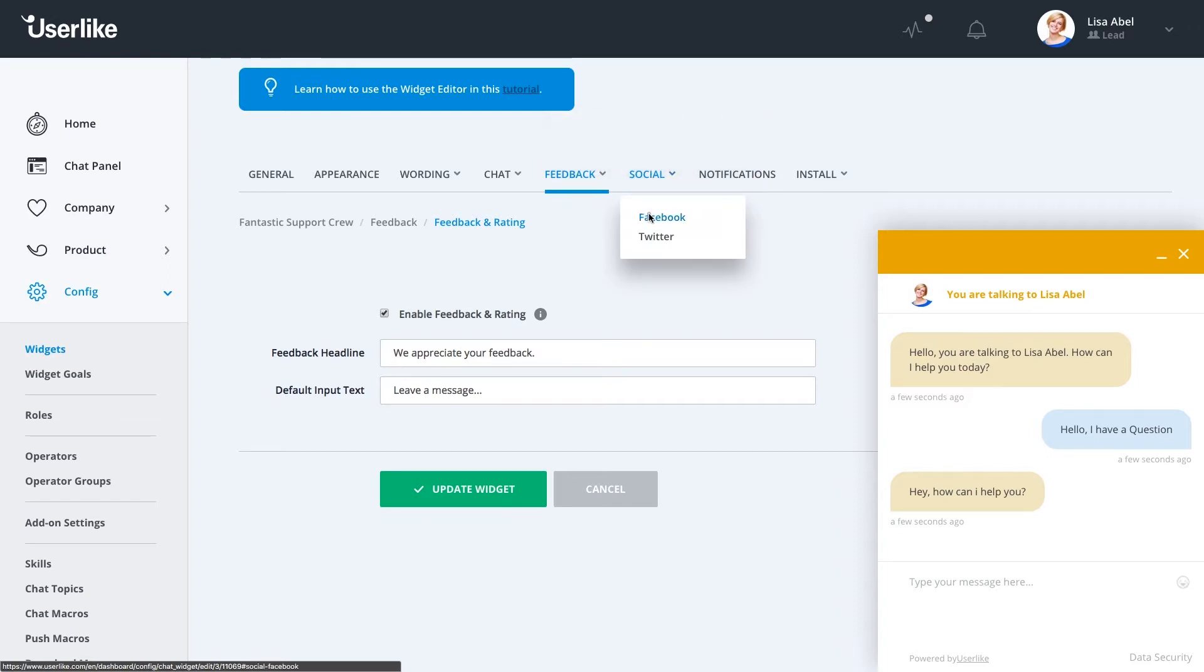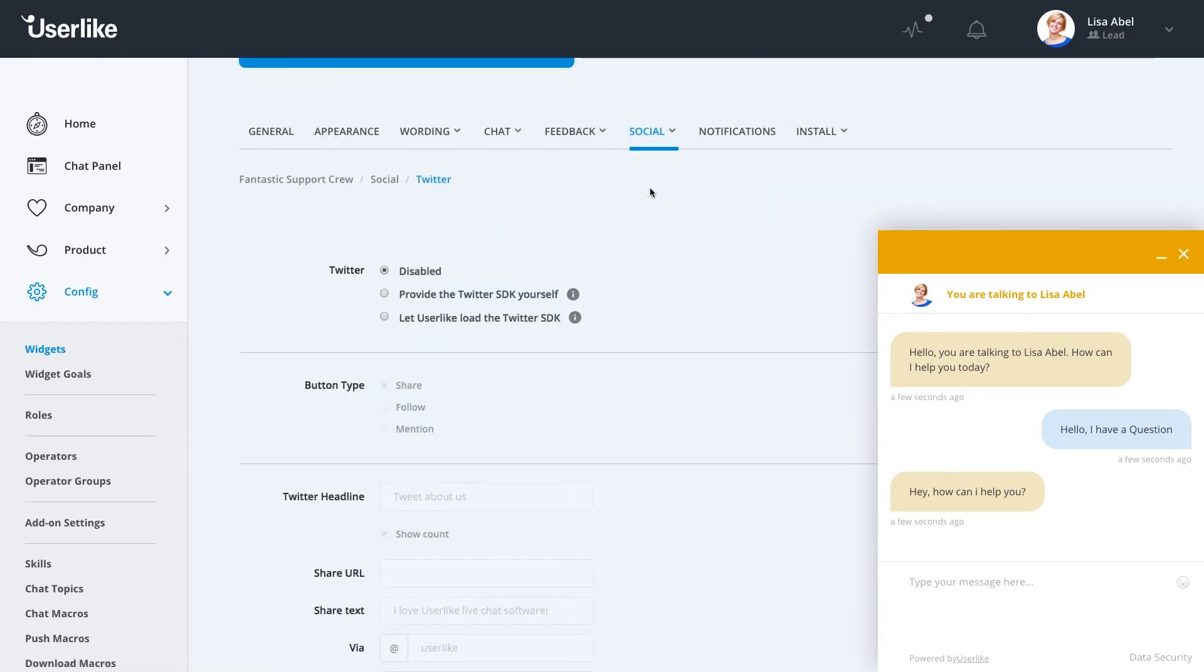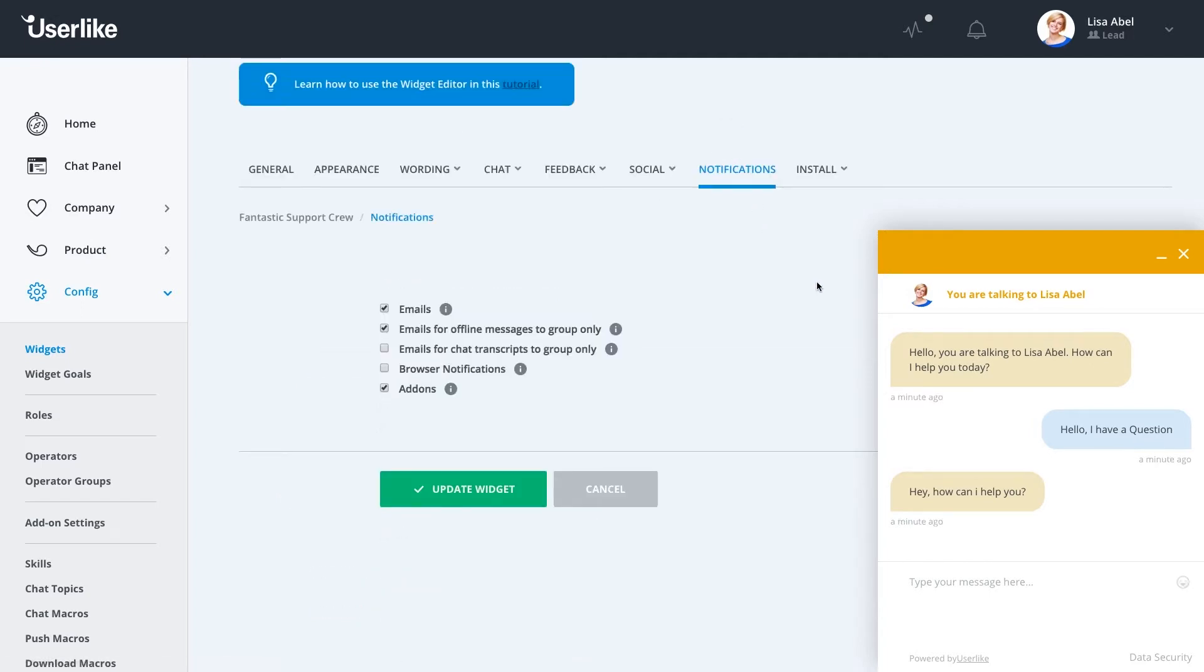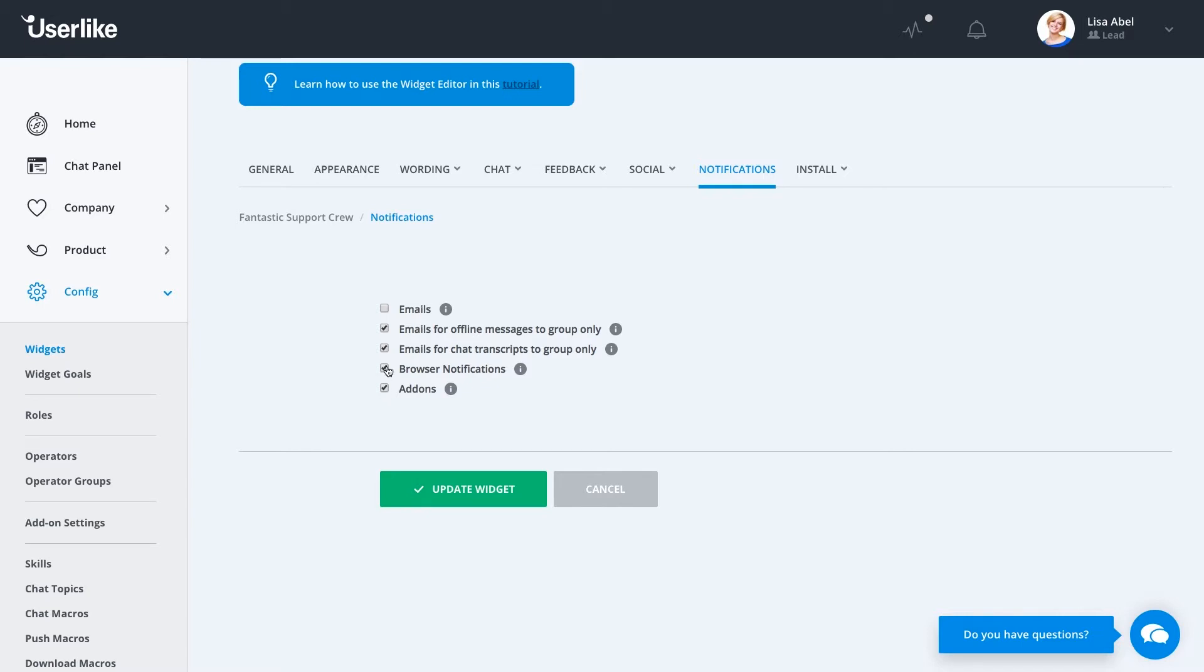The Social tab allows you to connect to your Facebook and Twitter accounts. And then under Notifications, this is where you can enable different email notifications and also decide if you want only these offline and chat transcripts to go to your group only. This is where also you can disable your browser notifications and your connection to your add-ons in case you want to disable this for this widget alone.